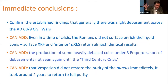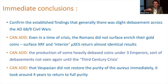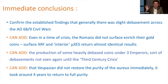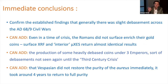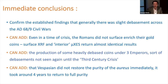To summarize the immediate conclusions: slight debasement overall; even in a time of crisis, no surface enrichment; the production of heavily debased coins by the three emperors reaches a level comparable to the third-century crisis; and Vespasian took a while to return to full purity.